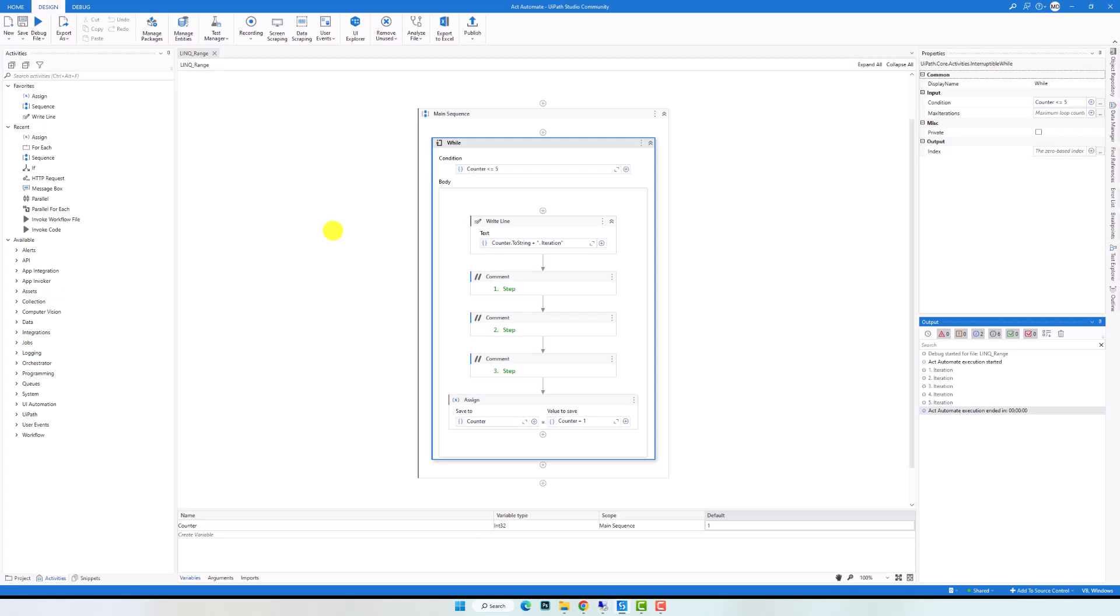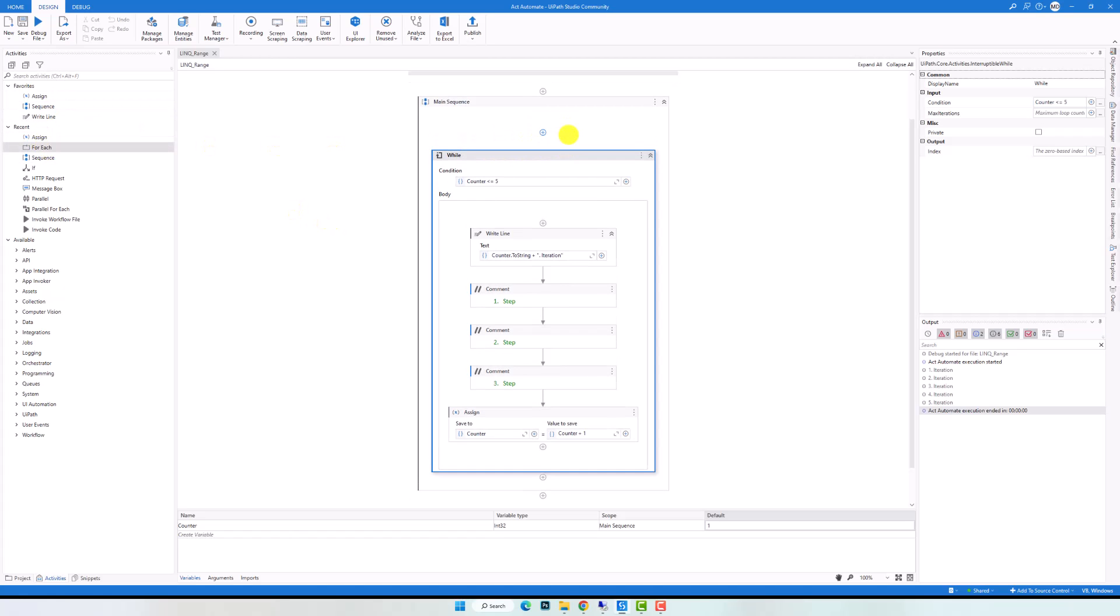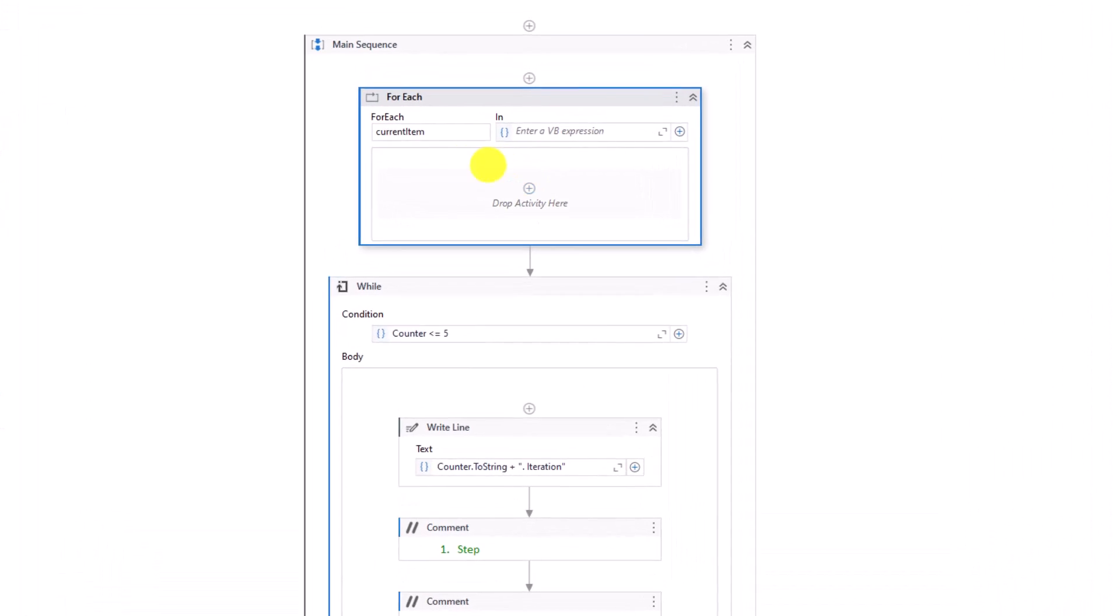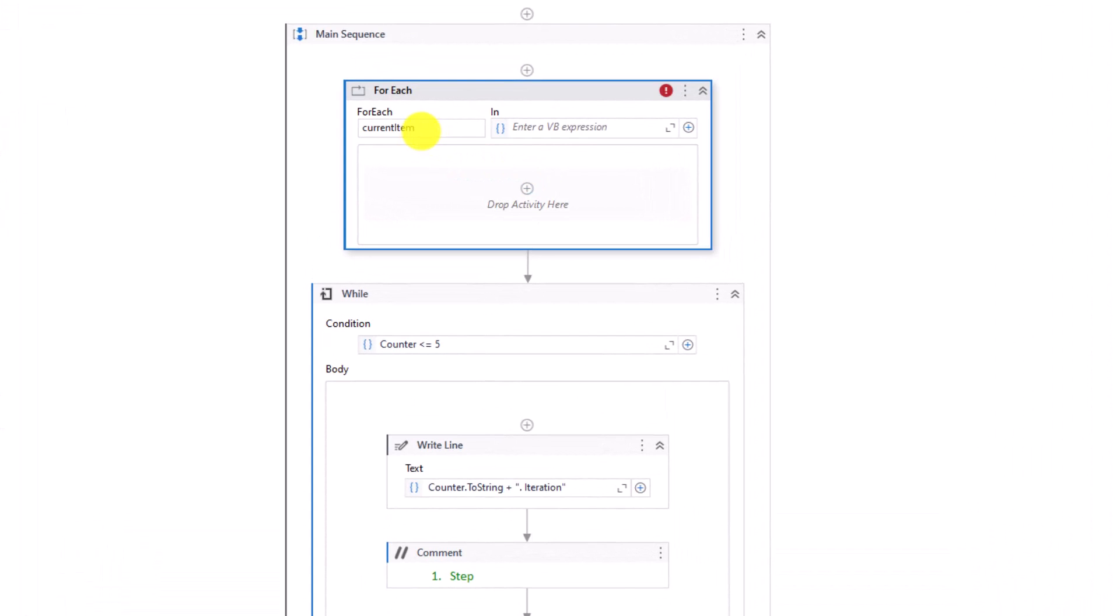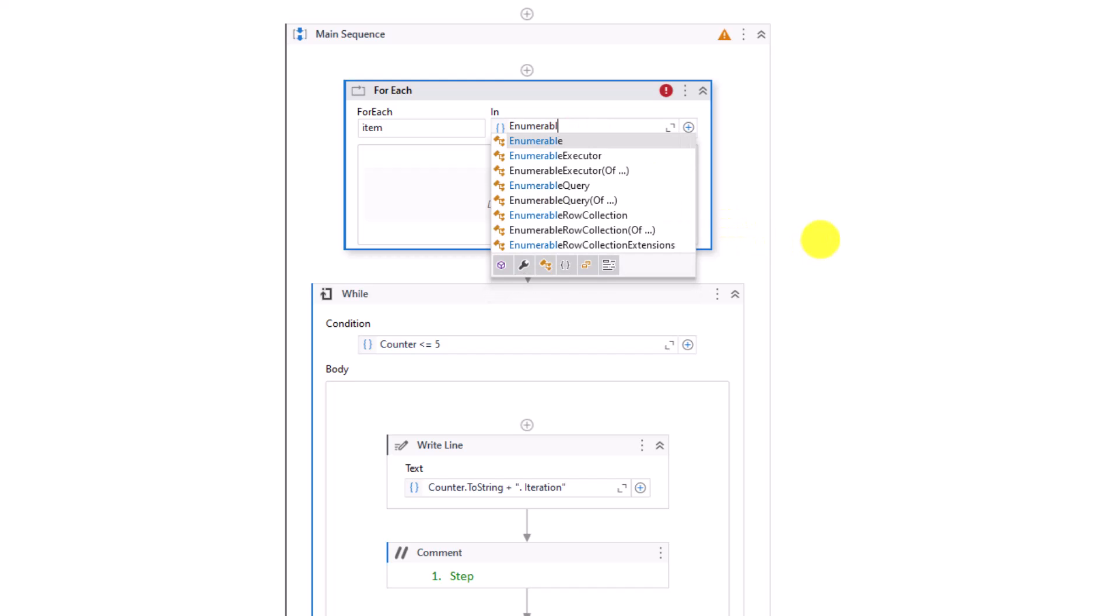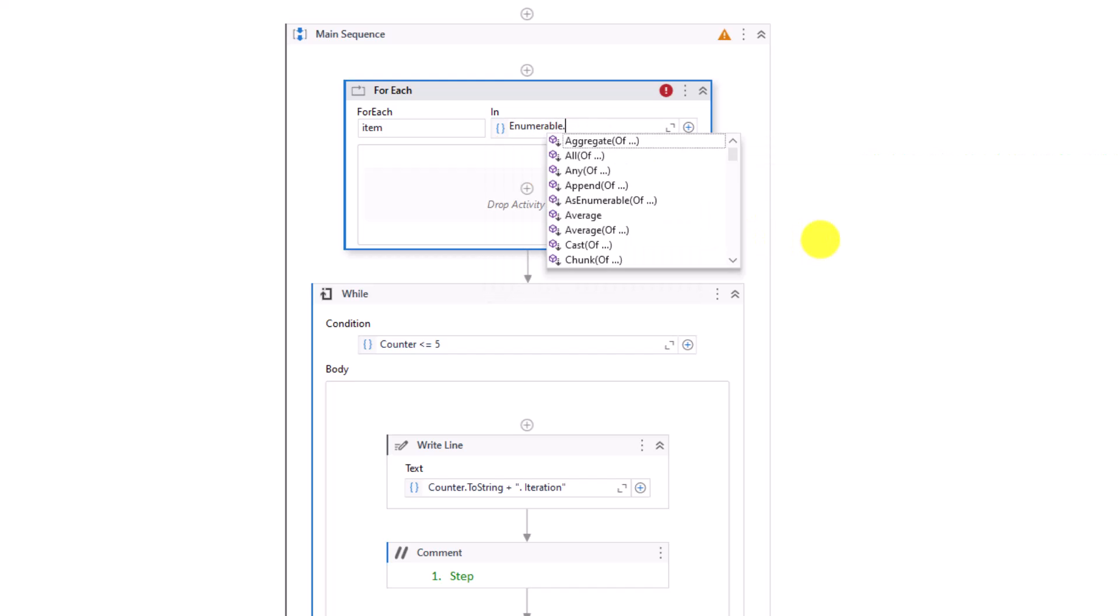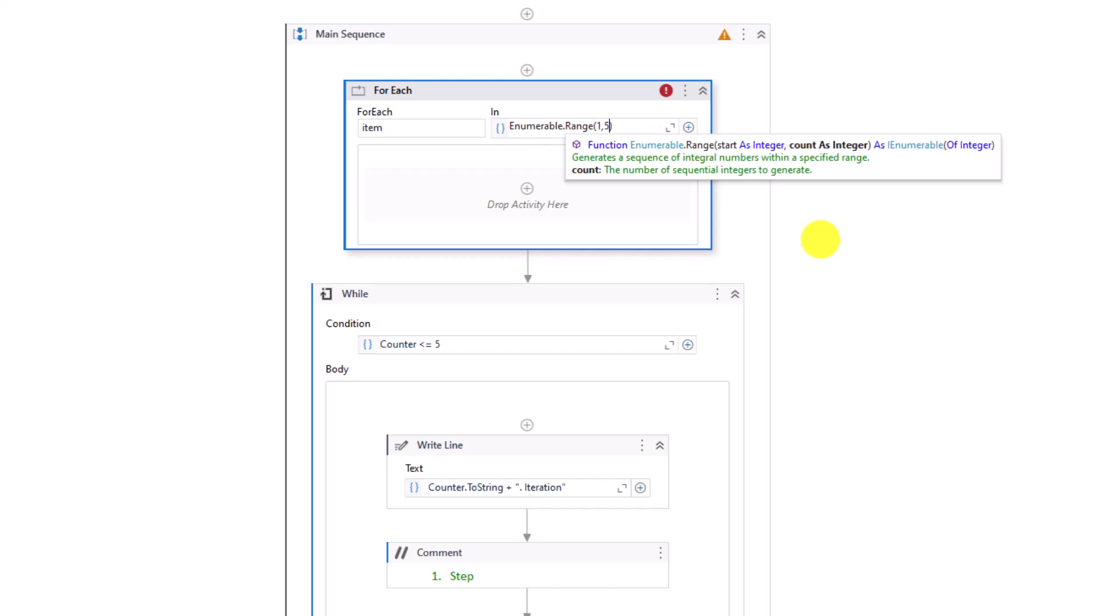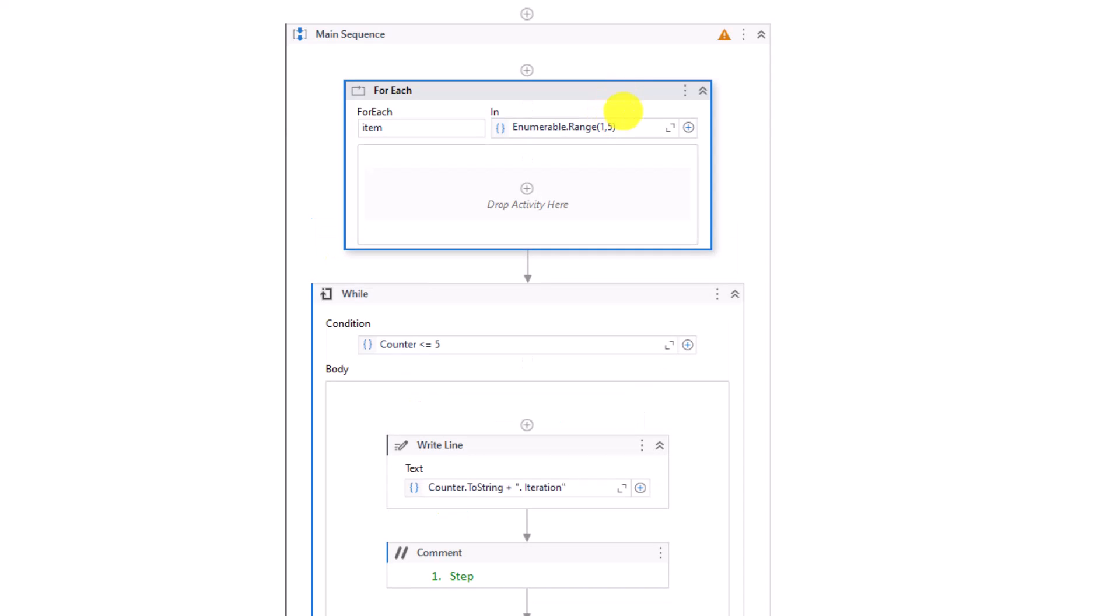But I can also do exact the same using Range function. Let's see how to do that. For that I will first add For Each activity. Let's change the name of this variable here to item. And as list of items I will use the Range function. As mentioned, we write Enumerable, then Range function with 2 parameters. I want to execute the steps 5 times, therefore I need to generate 5 numbers, for example from 1 to 5. In this way I have 5 numbers inside the list now.